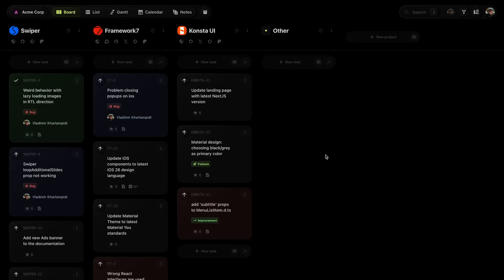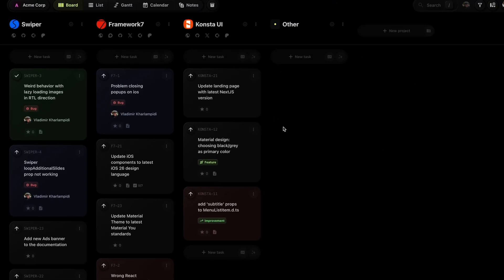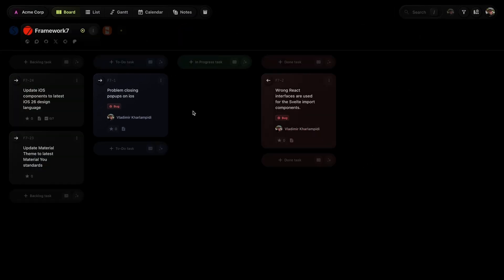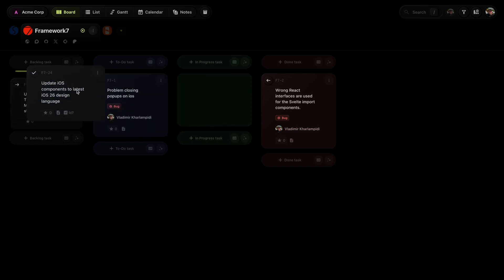Once your board is ready, you can see all your projects in one place. Each column represents a different project, and tasks are color-coded by status. You can drag and drop tasks to move them between projects or change their status.